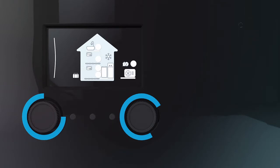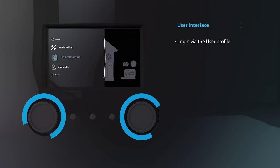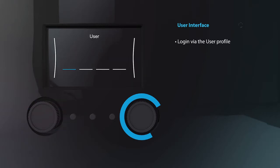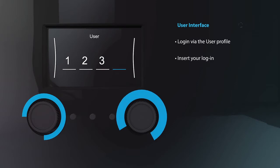To configure the installation you as an installer or service engineer will have to log in first via the user profile menu. Left knob tab to enter and scroll to select with the right knob. Enter the required login and confirm.